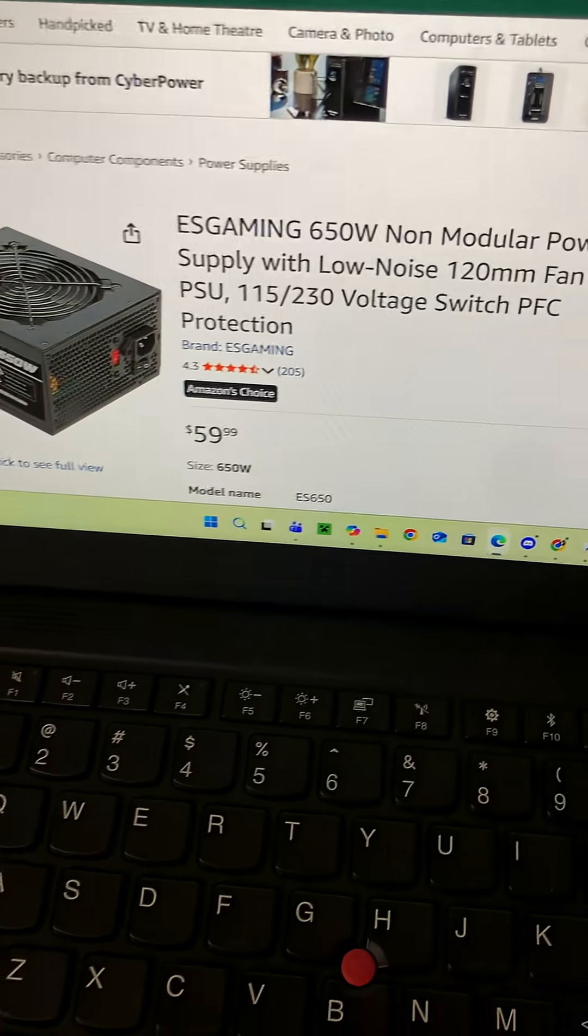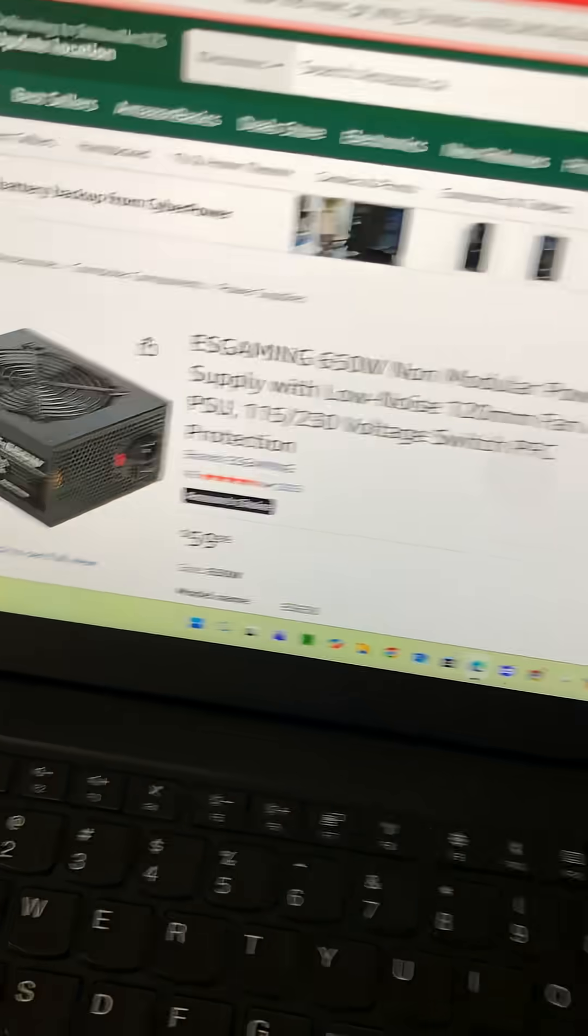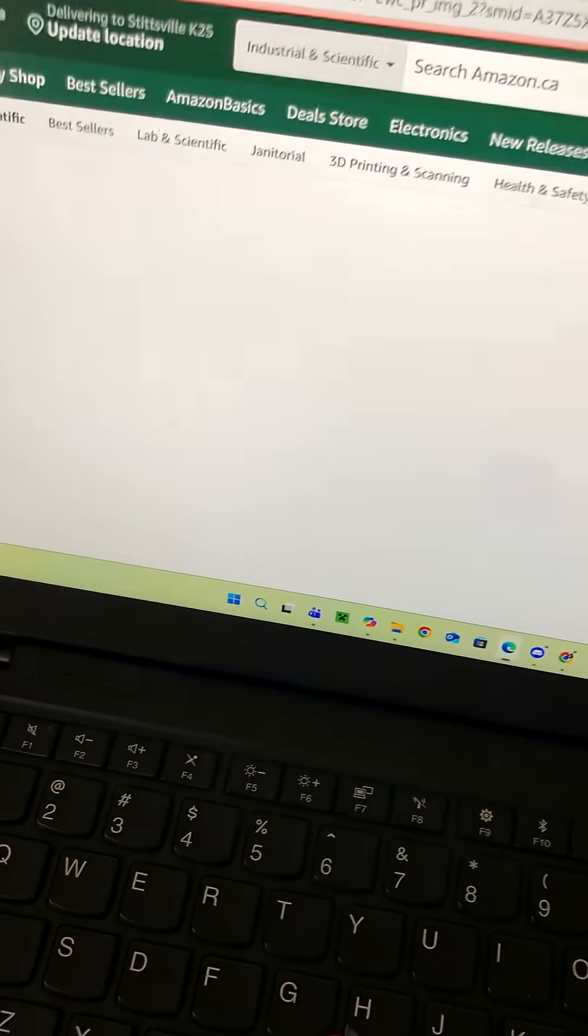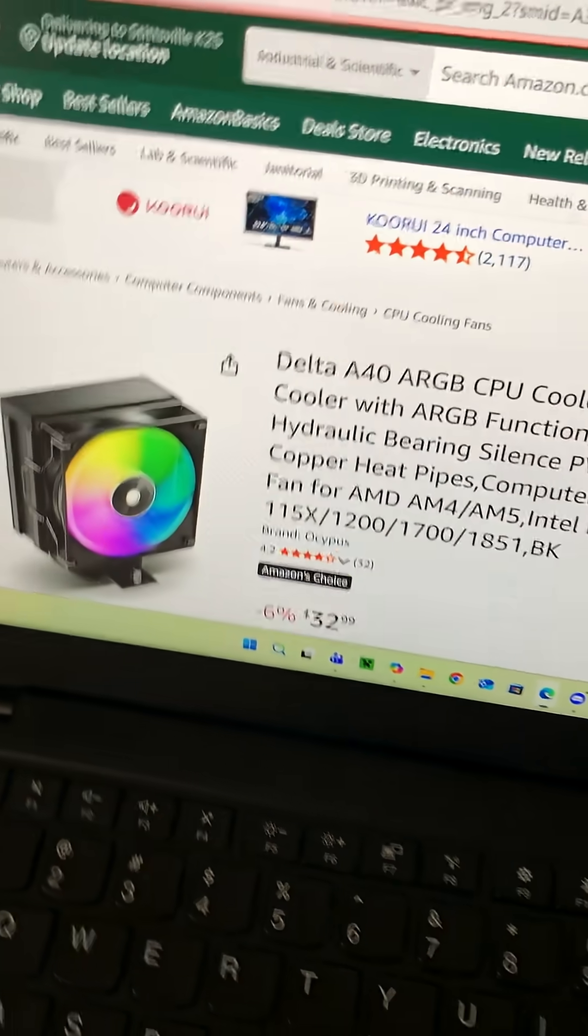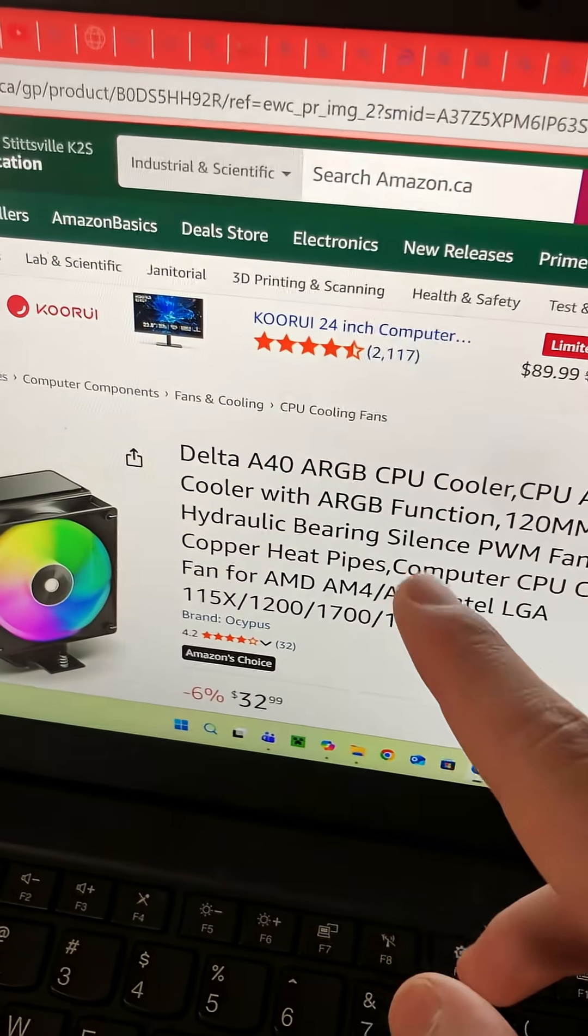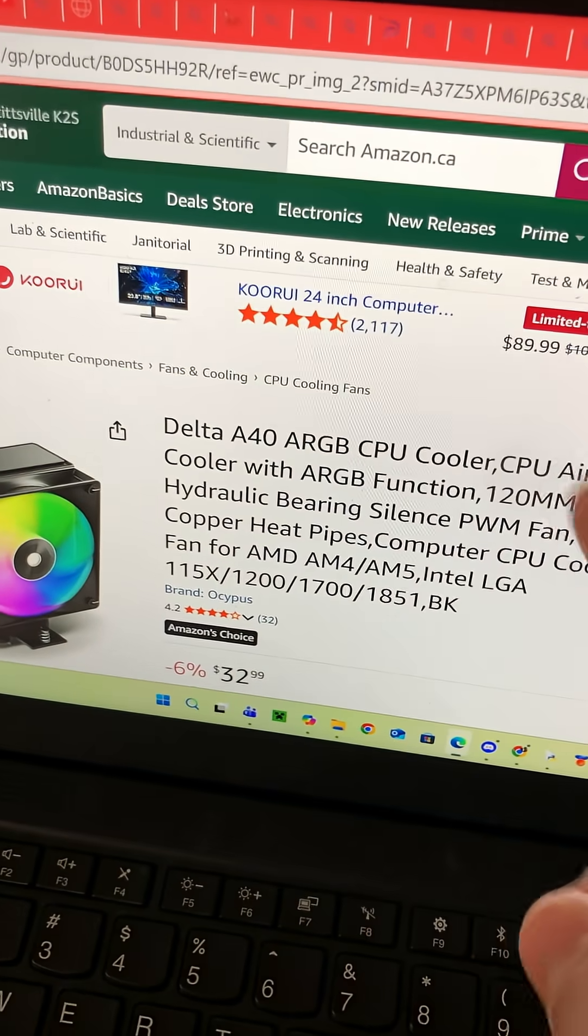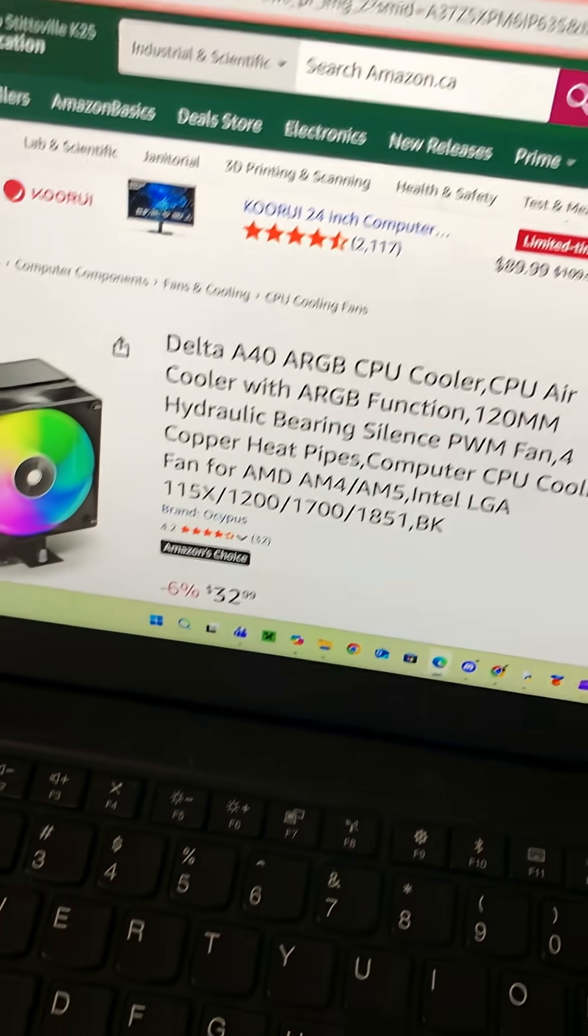I didn't include a case with this because cases can either be extremely cheap or extremely expensive. Here we have the Delta A40 ARGB CPU cooler.